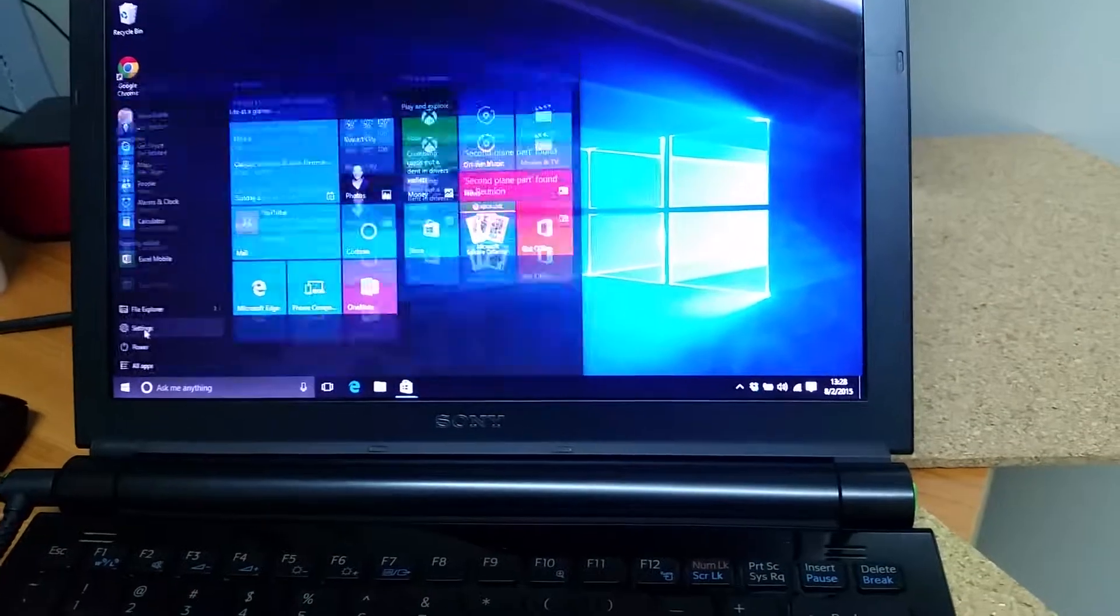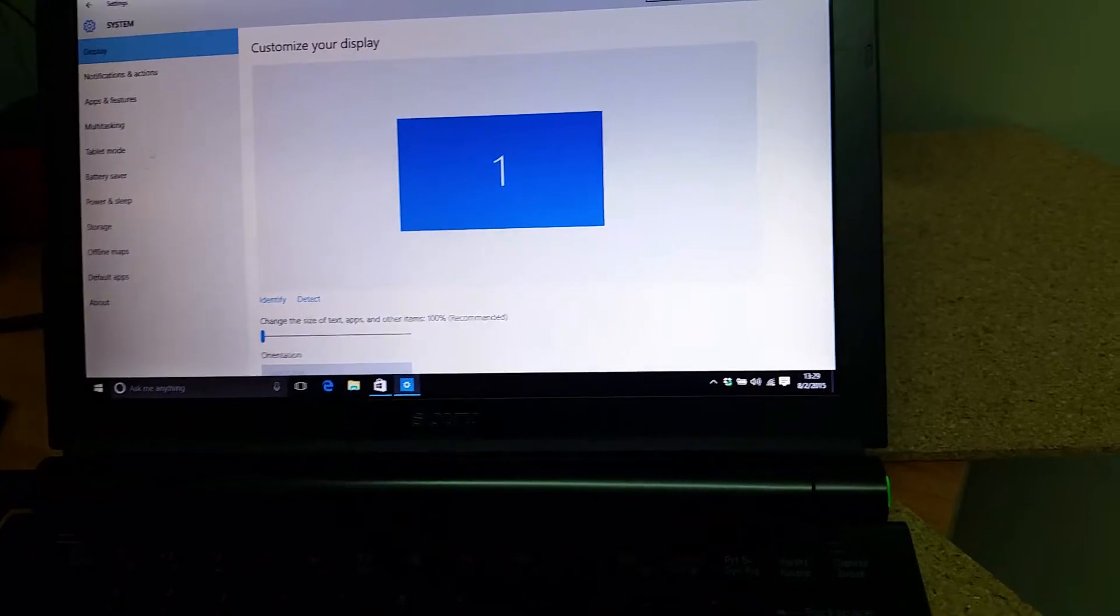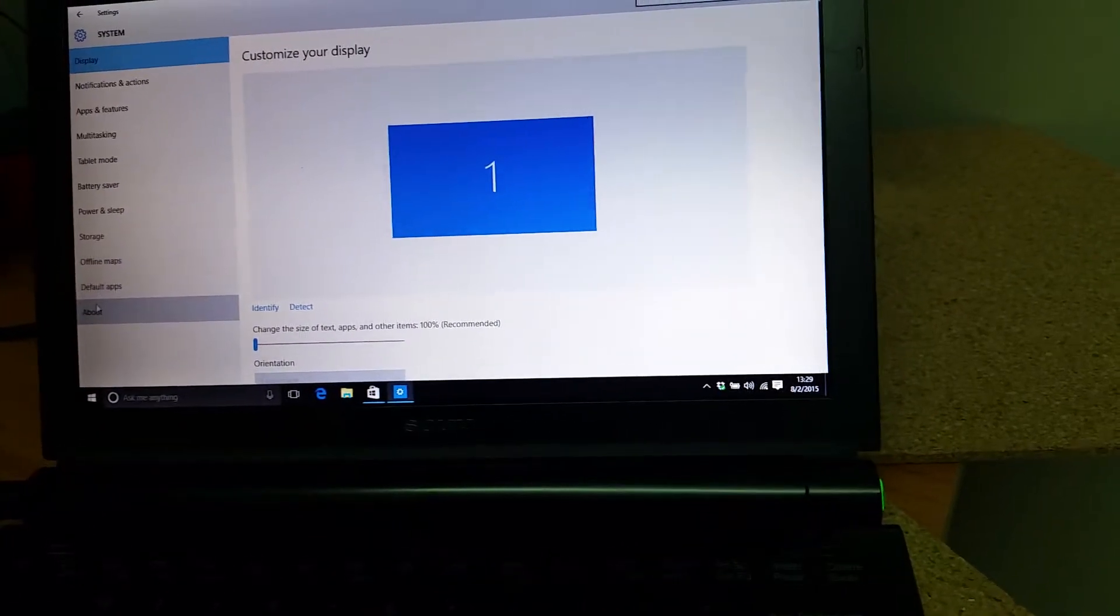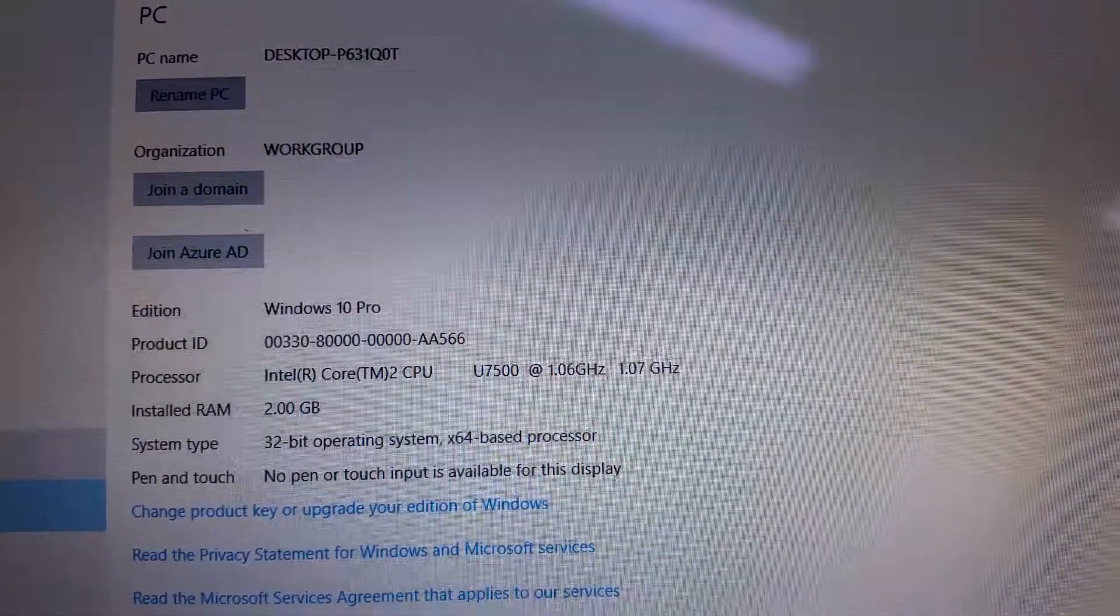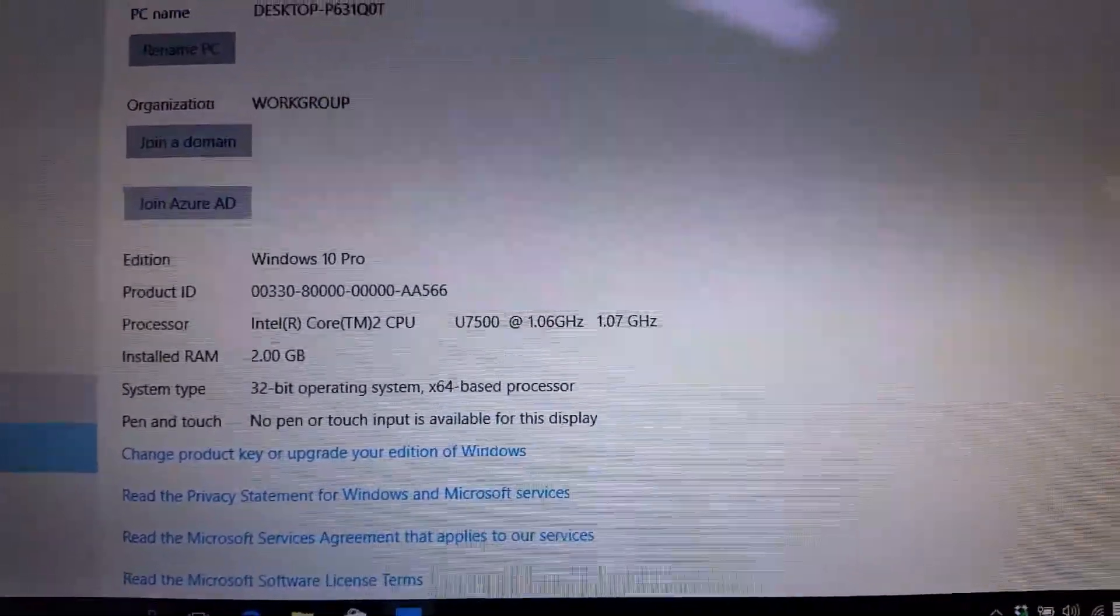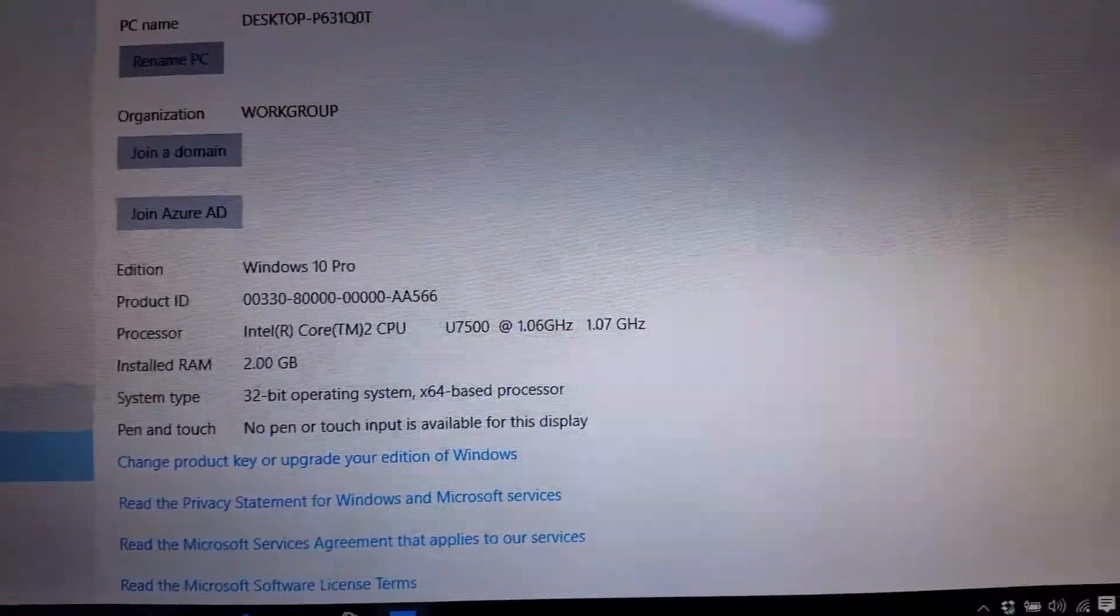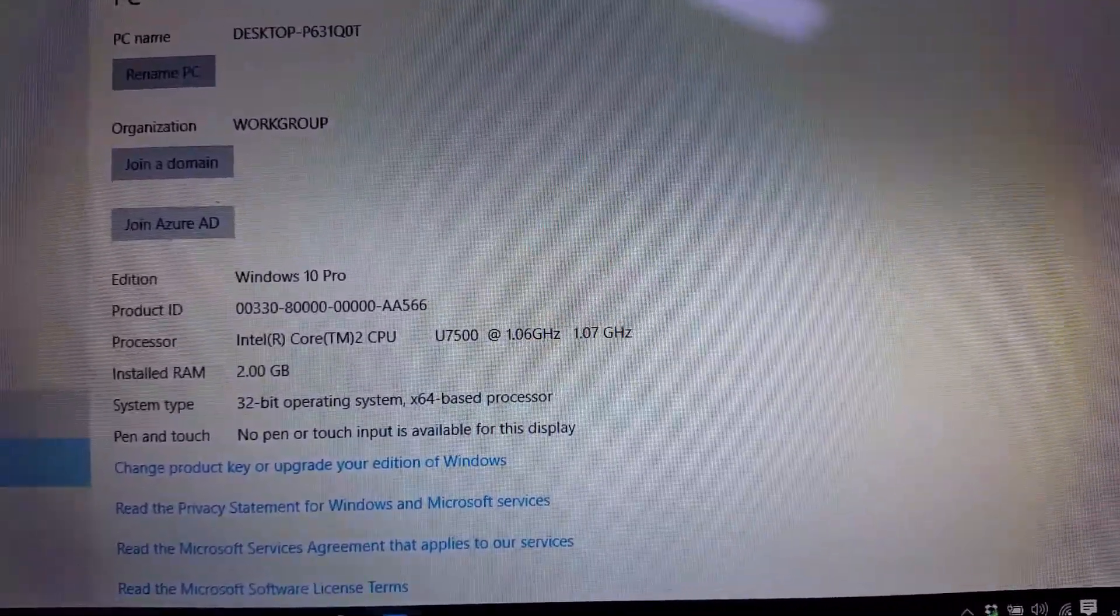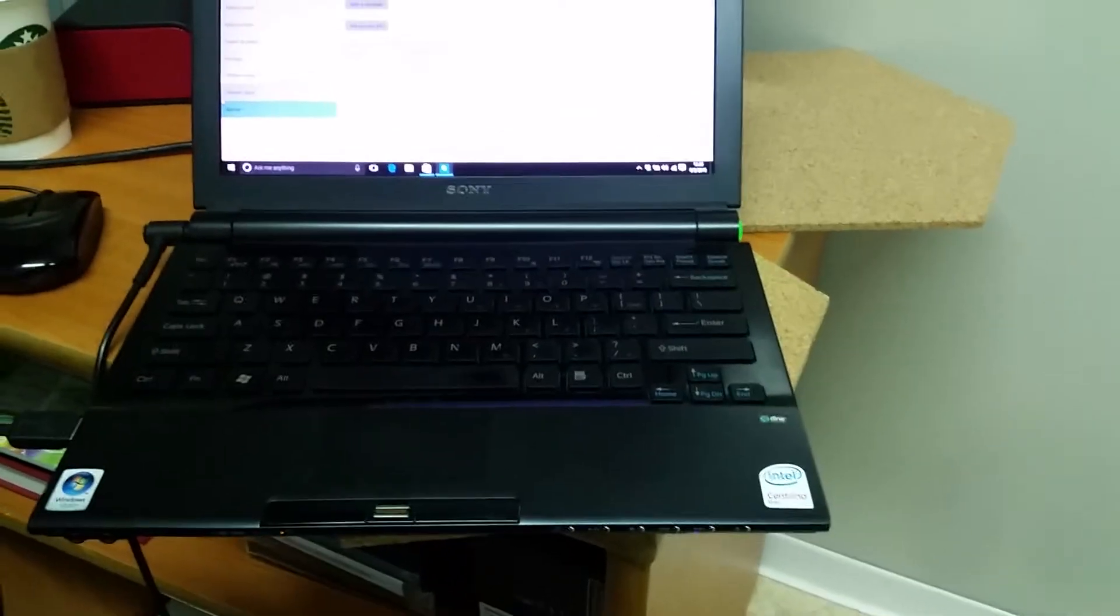I want to show you the computer specs. Okay, so there's the system information. Windows 10 Pro, 2 gigs of RAM, 32-bit operating system, only running at 1.06 gigahertz processors. It's a small Sony TZ laptop, so not running the most powerful thing out there.